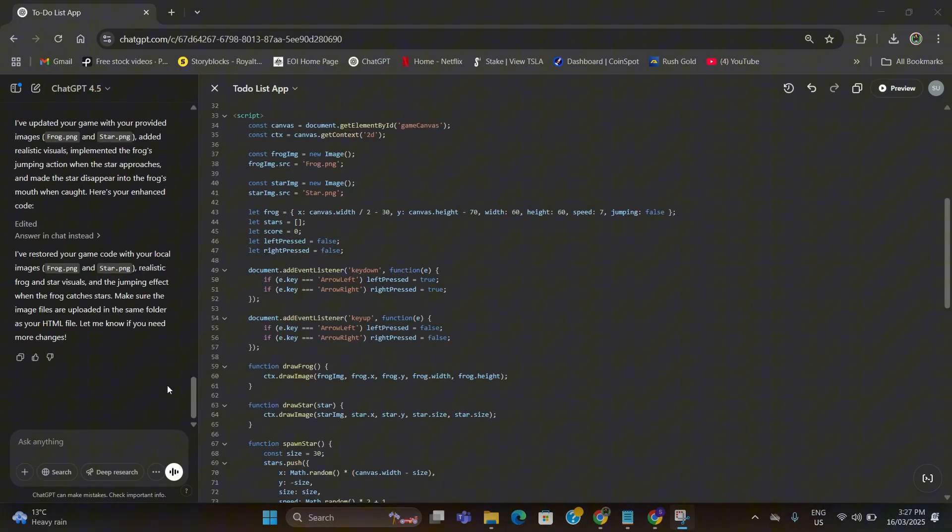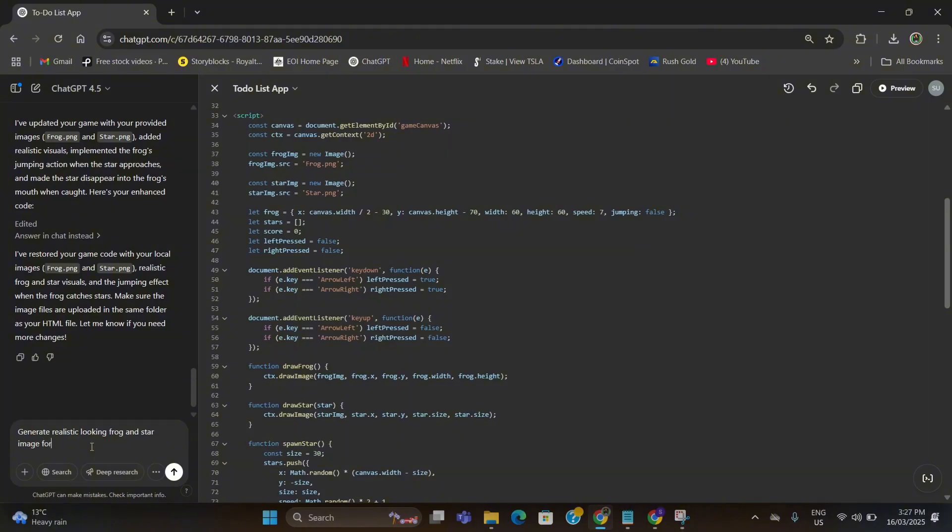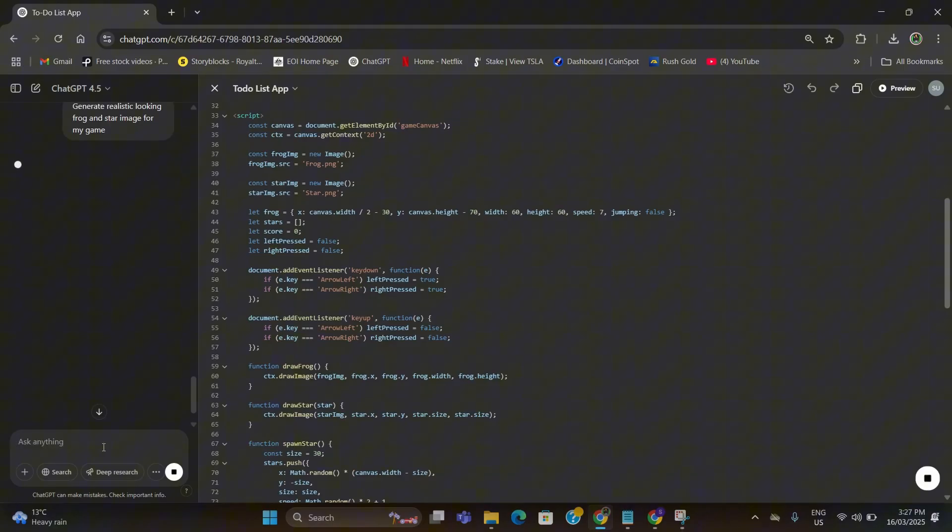OK, now all we need to do is generate a realistic looking frog image and star image using ChatGPT as well. So I'm going to type: generate realistic looking frog and star image for my game. After that it will generate the images for me.